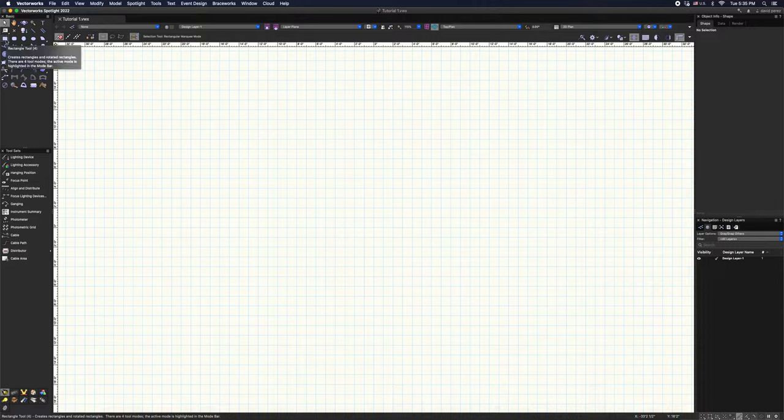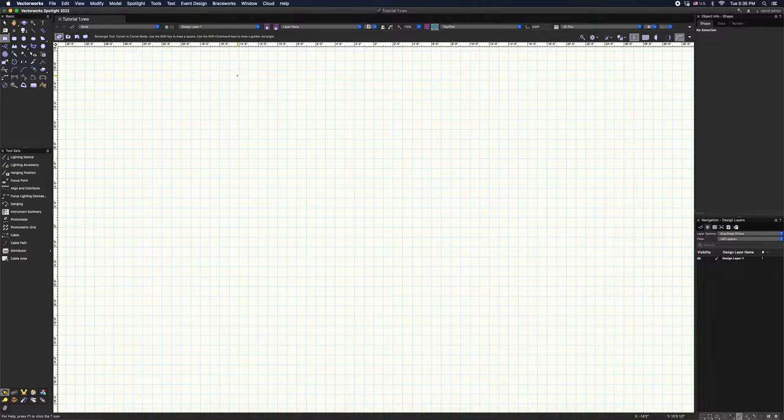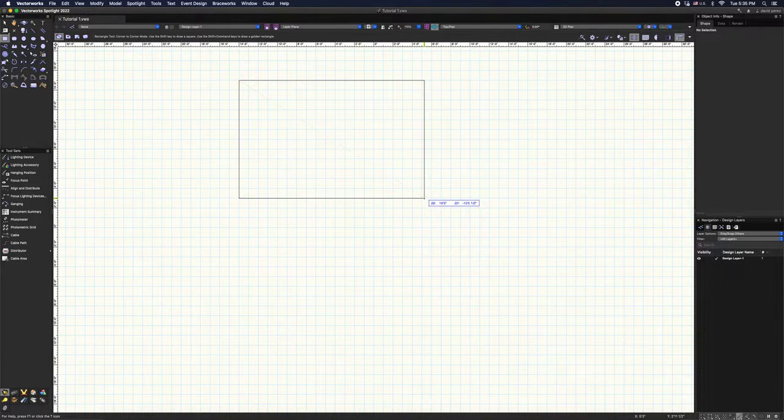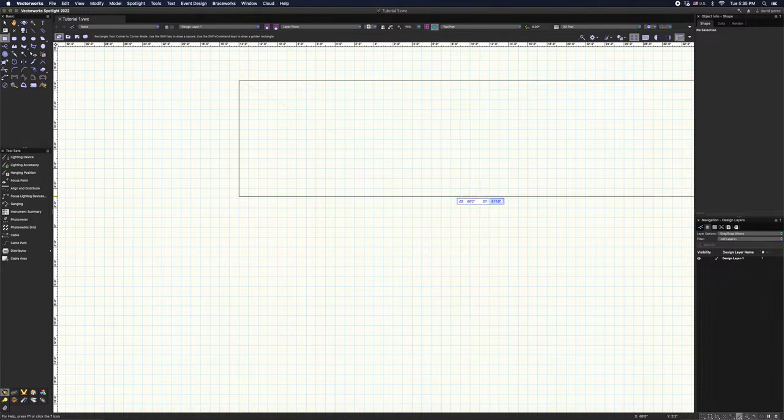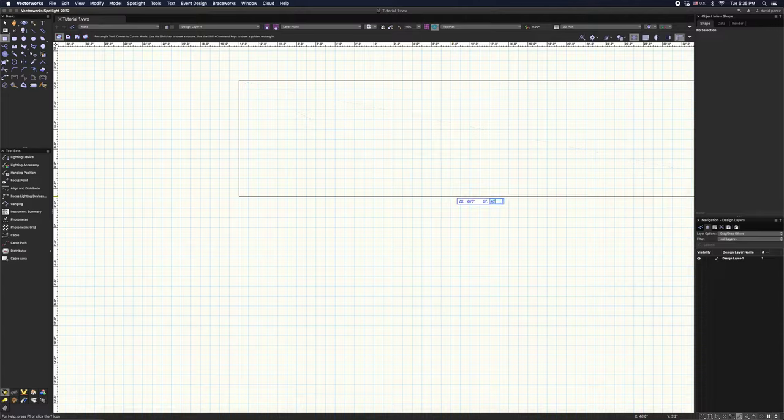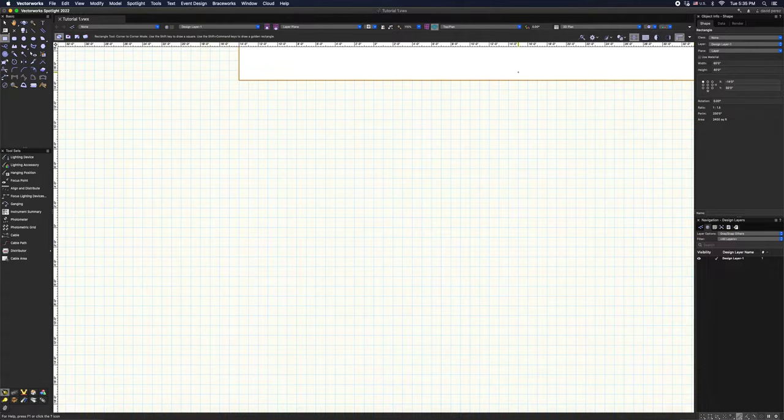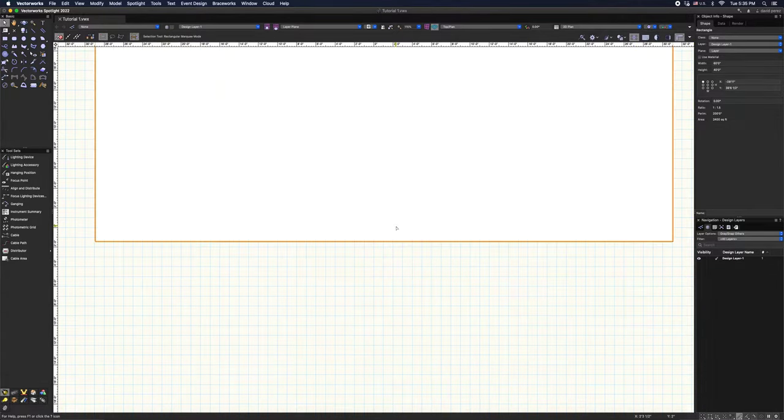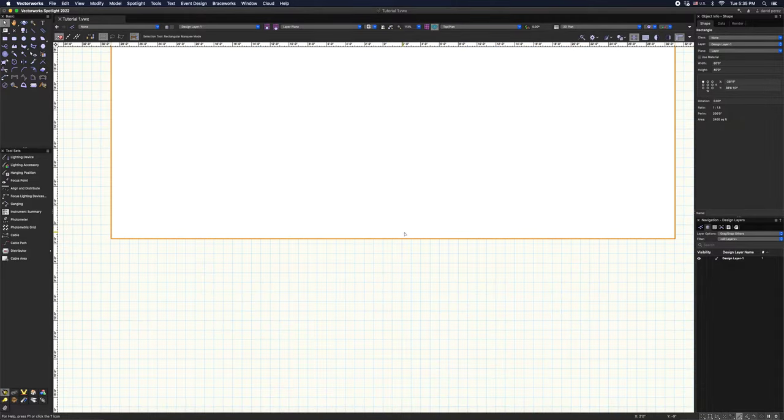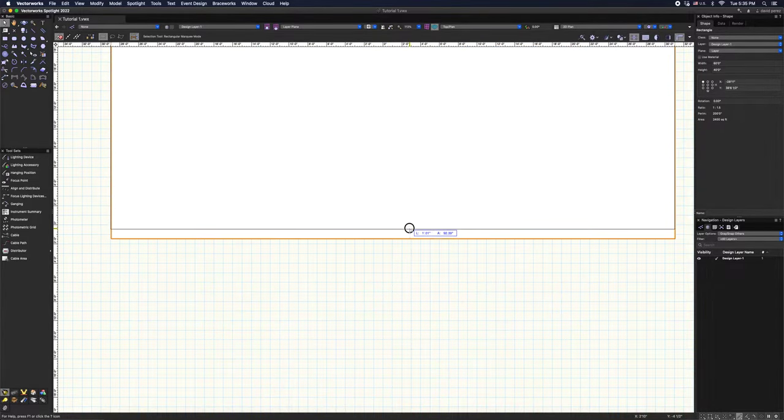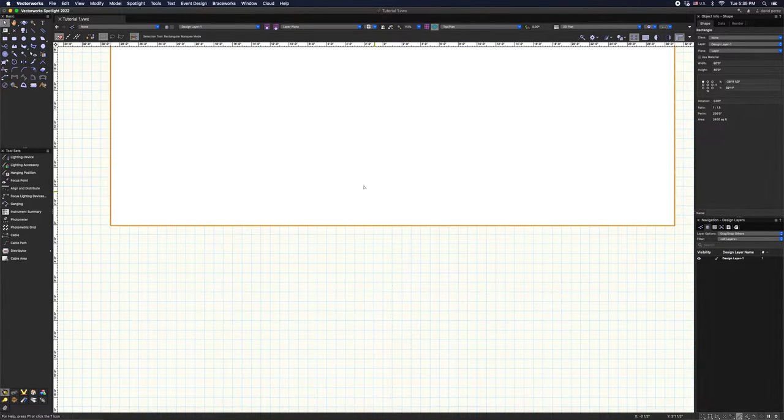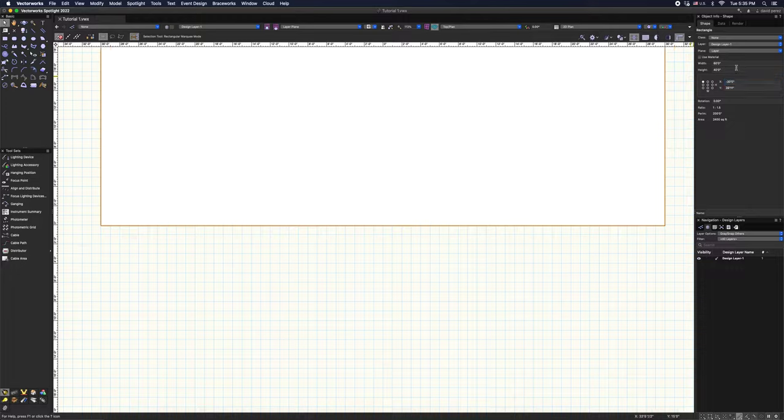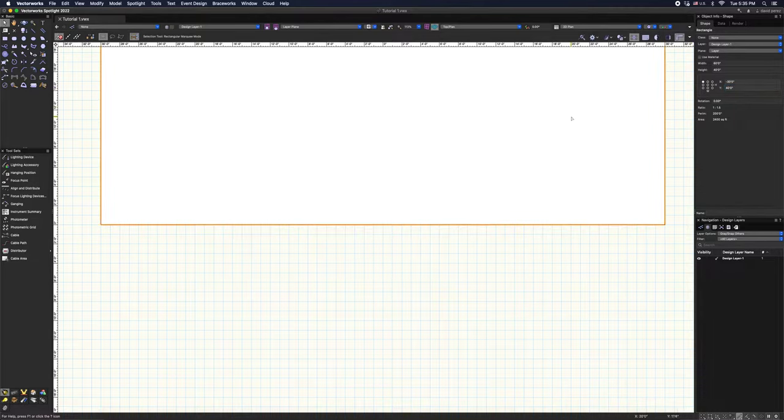So first I'm going to select my rectangle tool. Let's go ahead and make a standard 60 by 40 stage, 60 feet by 40 feet. First things first, let's get it centered. I do want my downstage edge to be at zero. Let's put this guy at negative 30 feet. So now we're perfectly centered.